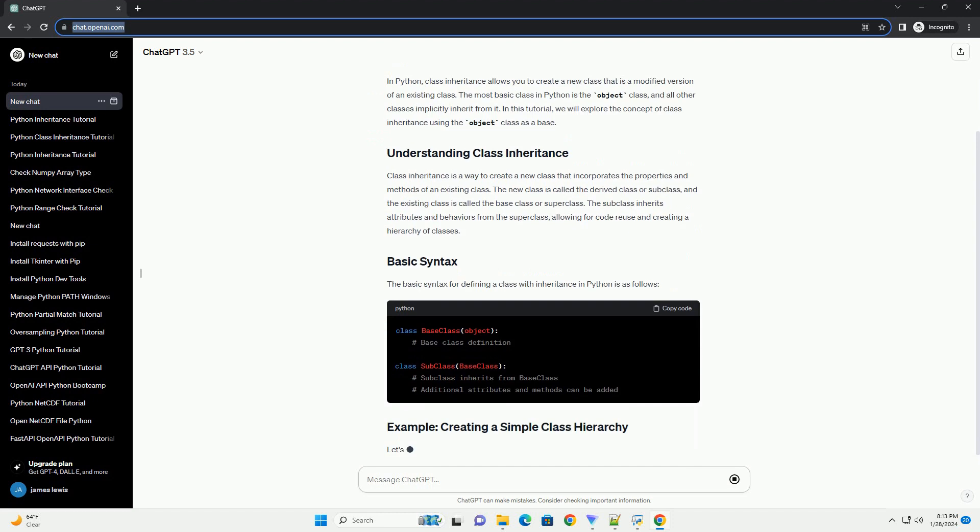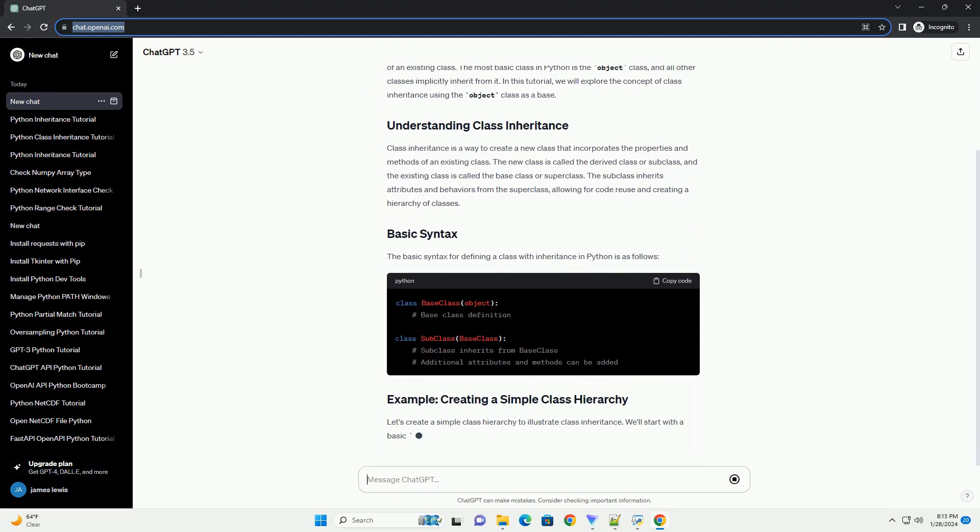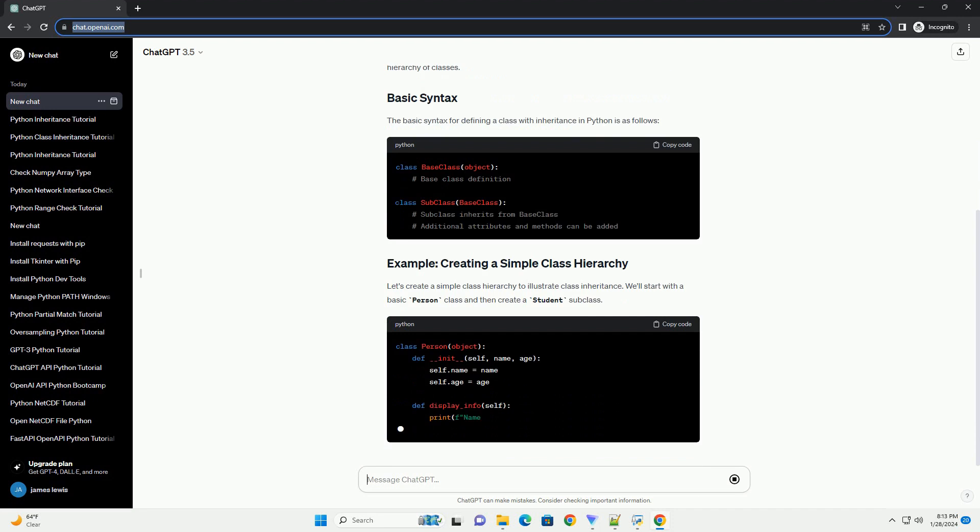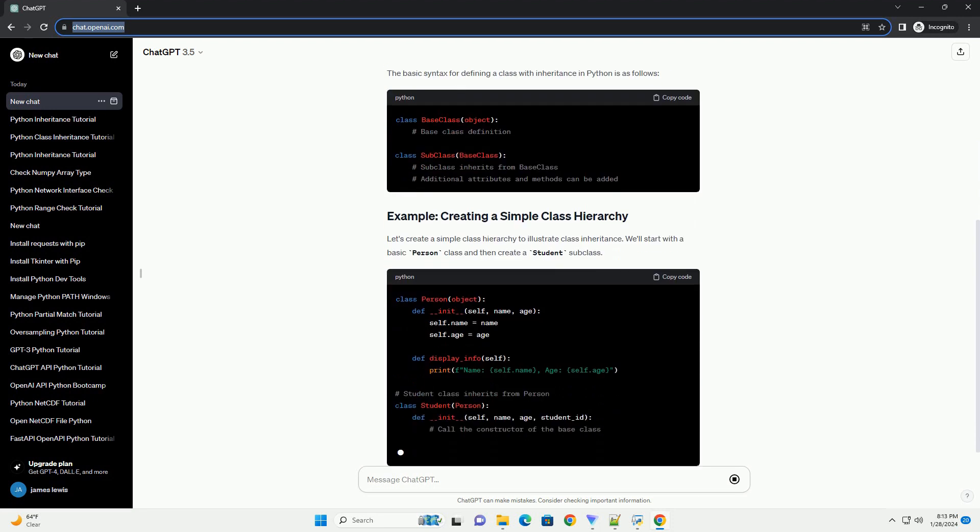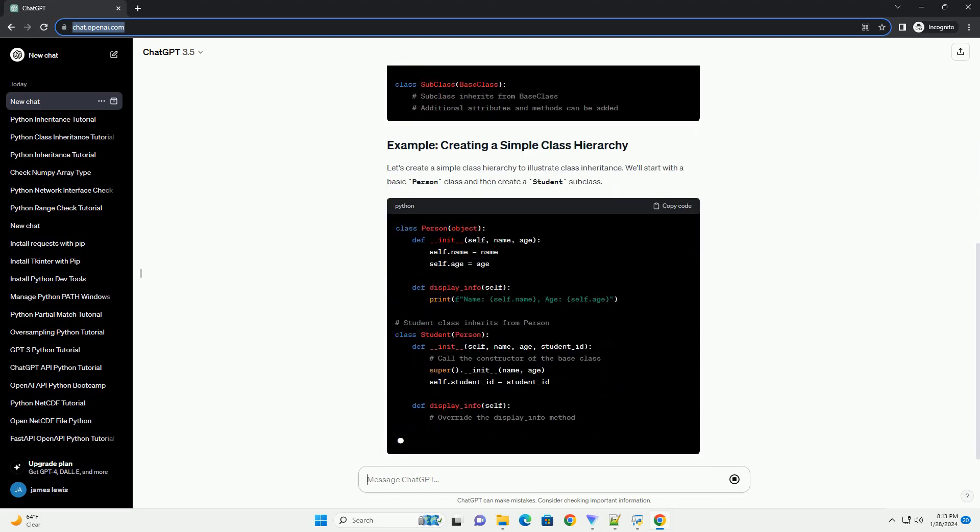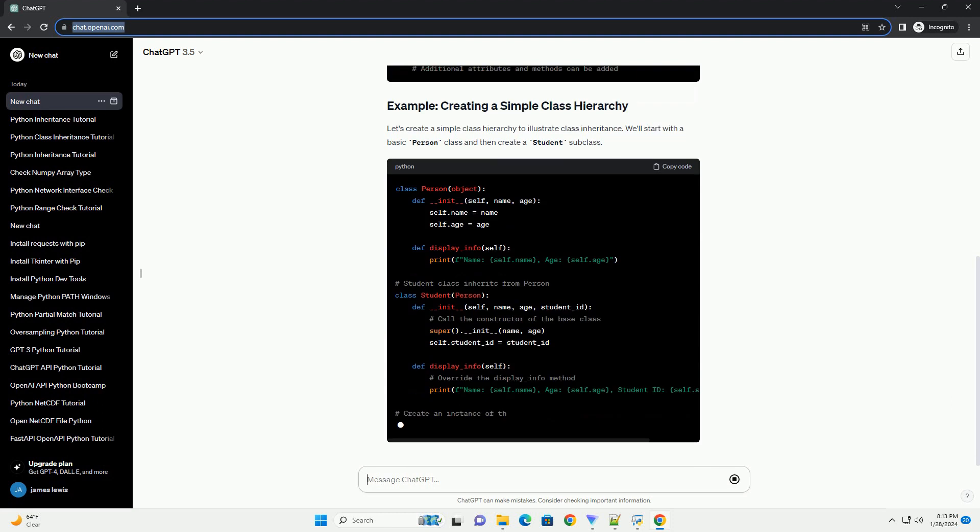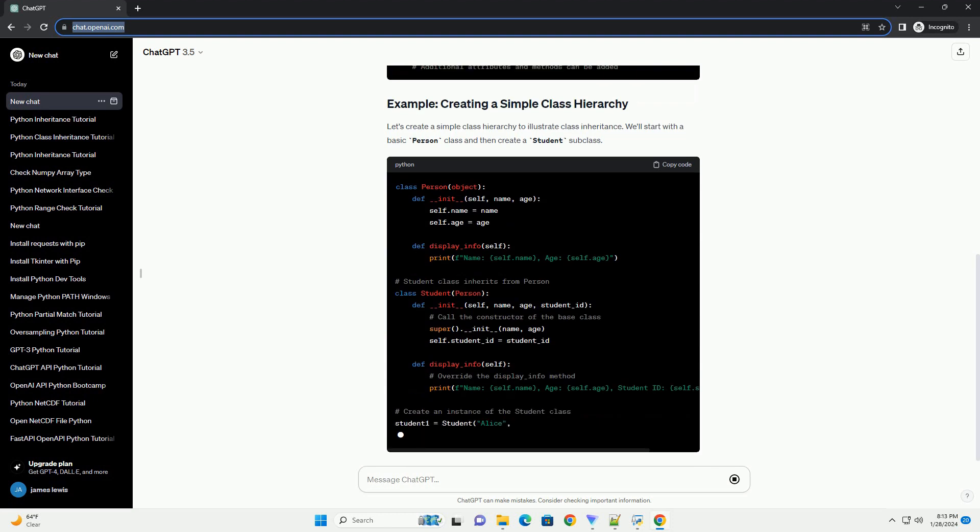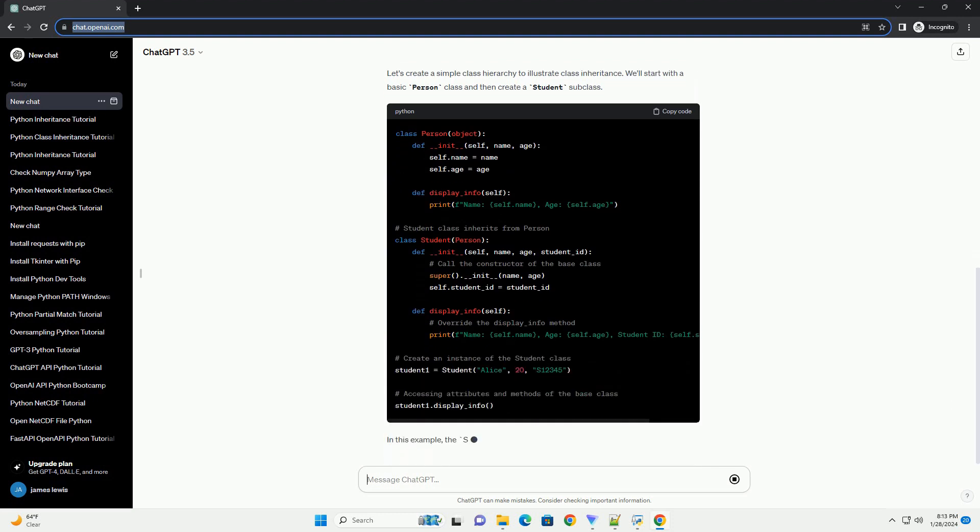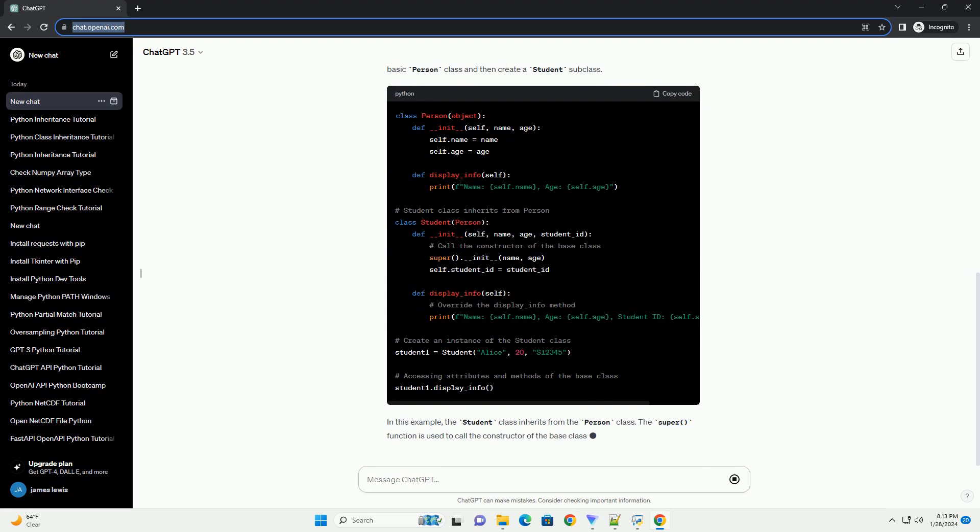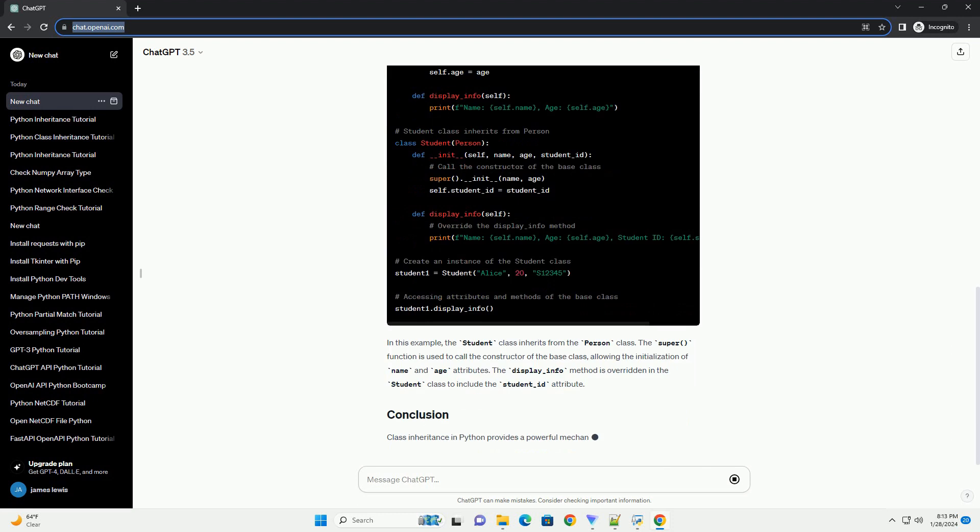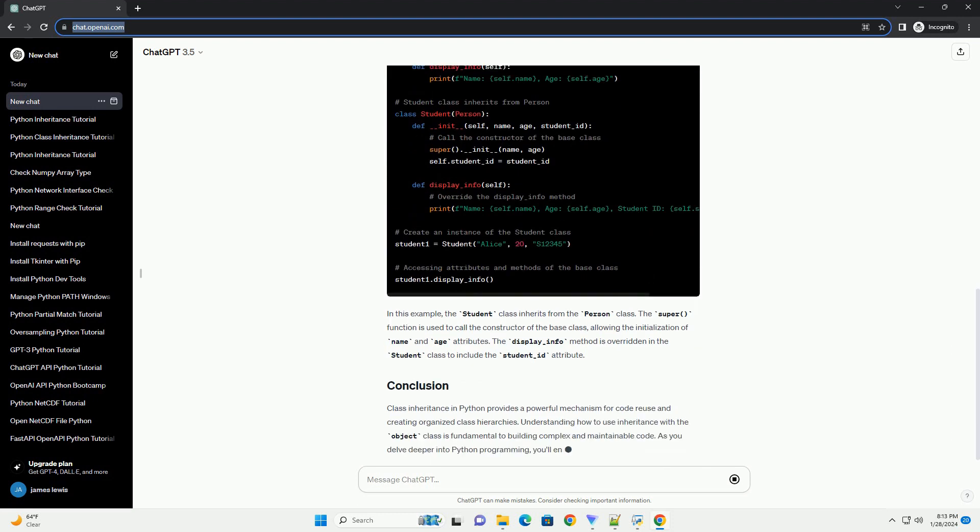Class inheritance is a way to create a new class that incorporates the properties and methods of an existing class. The new class is called the derived class or subclass, and the existing class is called the base class or superclass. The subclass inherits attributes and behaviors from the superclass, allowing for code reuse and creating a hierarchy of classes.